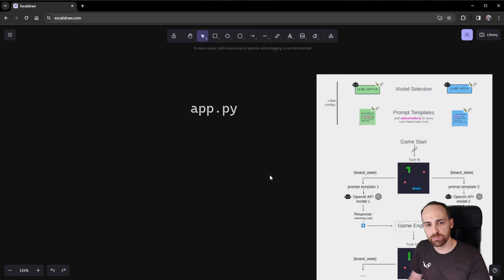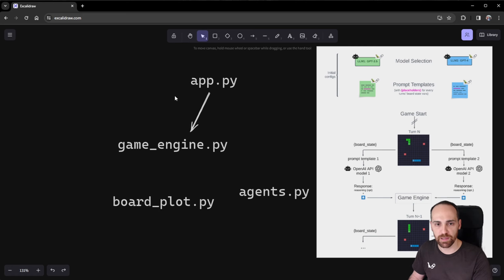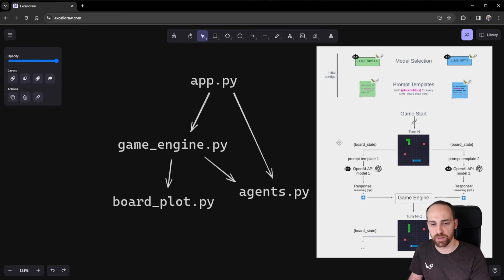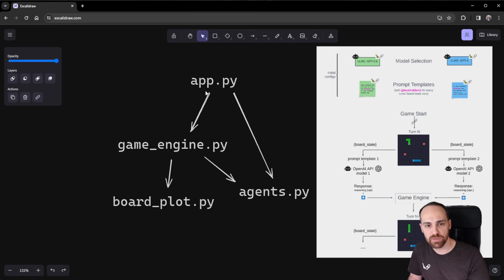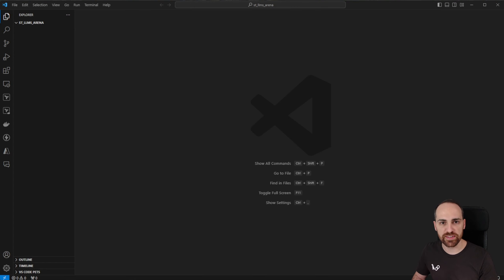We'll develop these files bottom-up because app.py is the main one that calls the game engine and agent.py. The game engine calls board plot and agents.py at every turn. So we'll develop first agent.py, then board_plot.py, then game engine, and finally app.py — understanding from the very basics to the more elaborated functions how everything works.